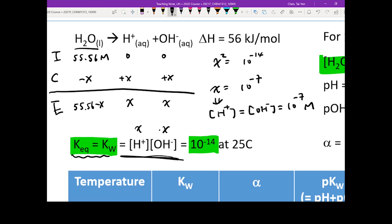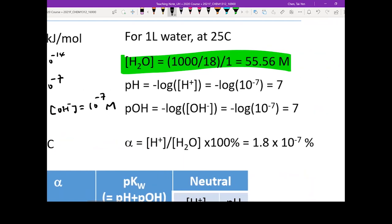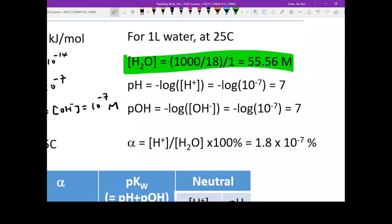Once you know the proton concentration and the hydroxide concentration, if you take the negative log of 10 to the negative 7, that gives you the pH and the pOH. Your pH equals 7 and your pOH also equals 7. That means you have equal amounts of protons and hydroxide coexisting inside your solution.